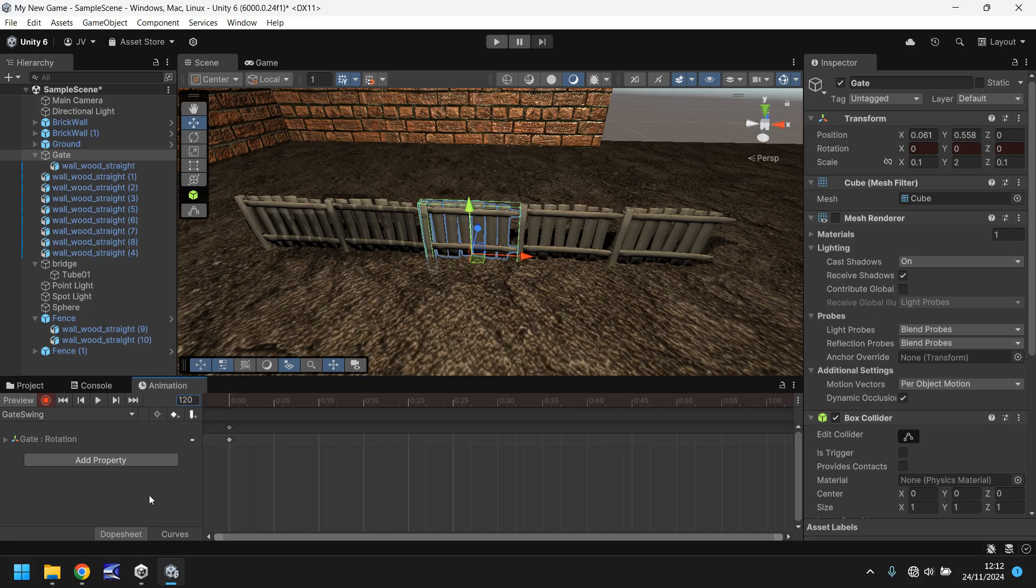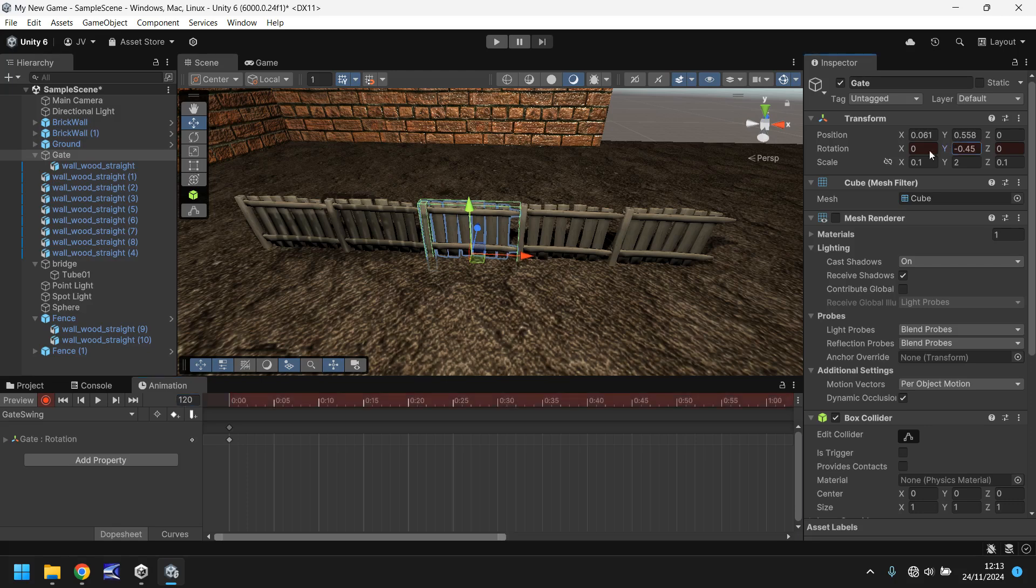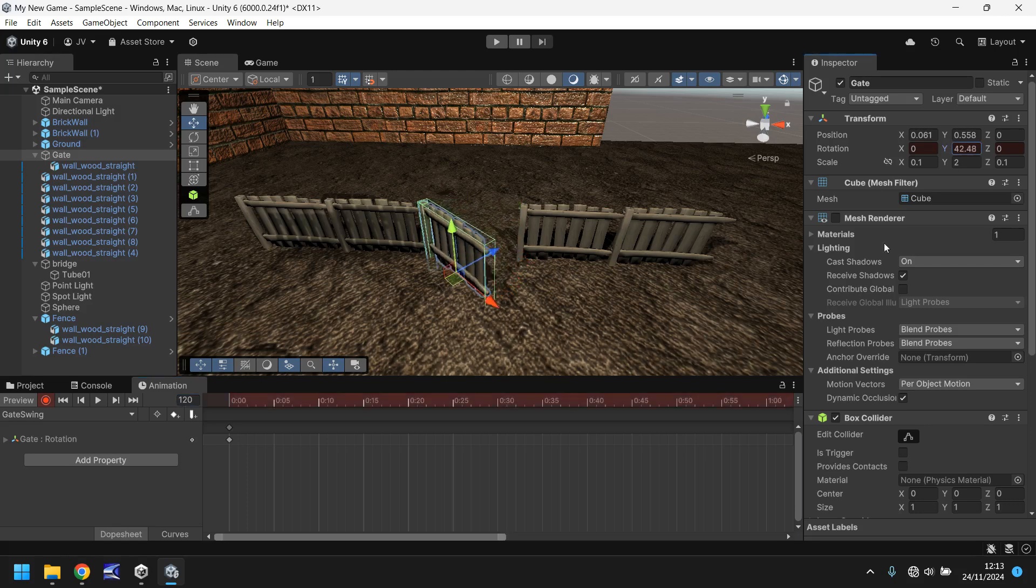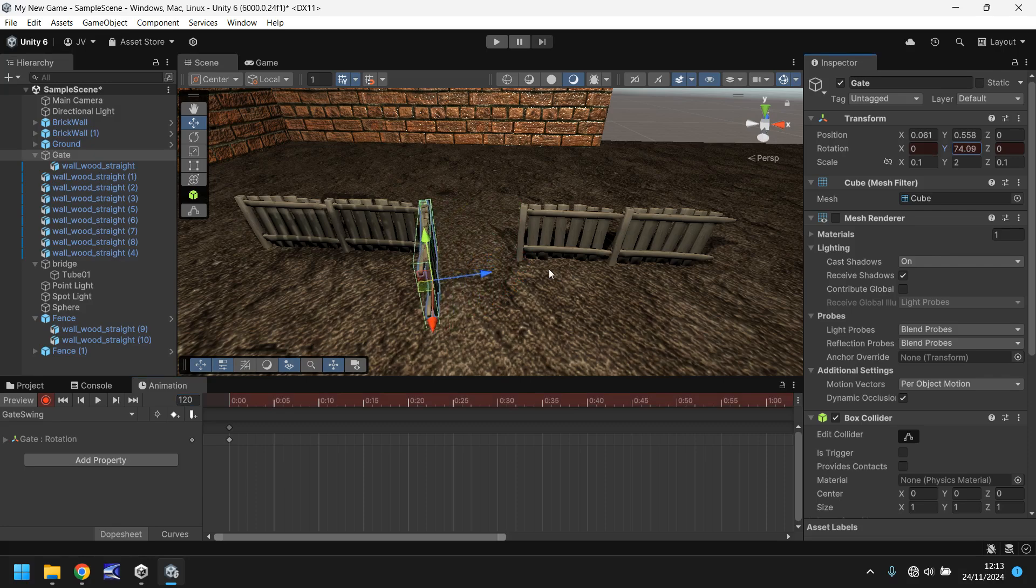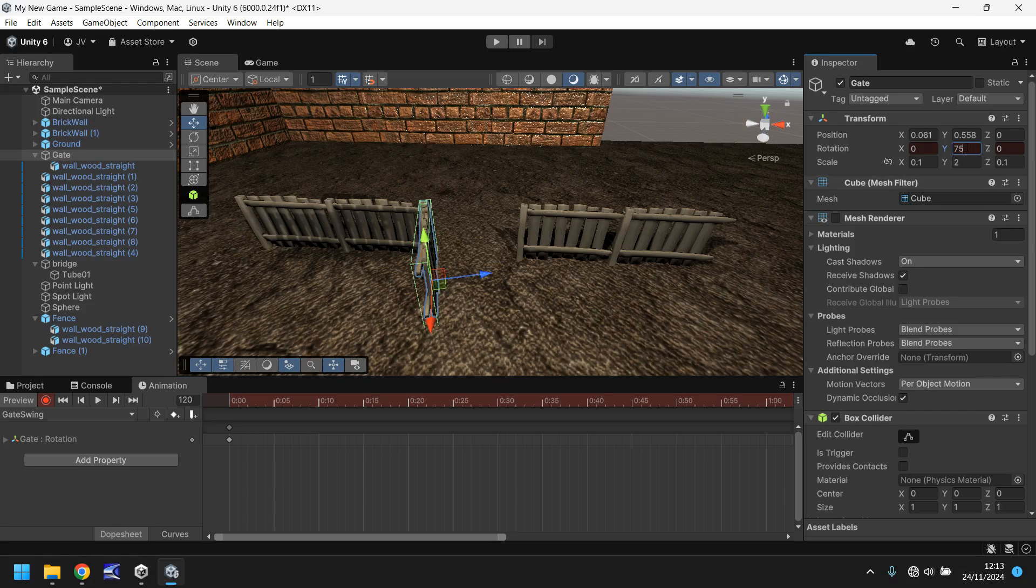That will now take you to frame 120, 2 seconds. And we want to make sure our gate is swung open. So we will change the rotation to something like that. So, in fact, I'll manually type it to 75. But obviously you take your time, you set it to whatever you would want it to be.